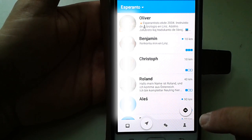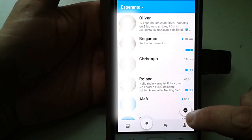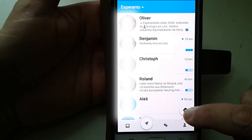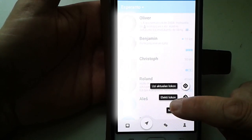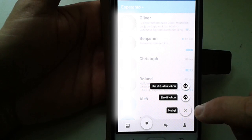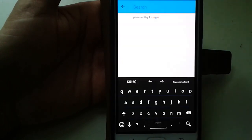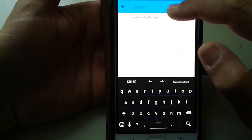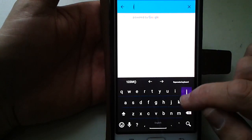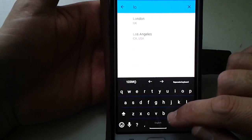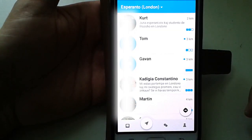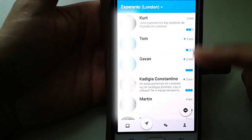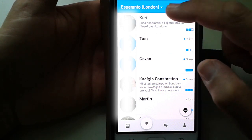If you are now a member, you can use these large location pictures. I want to select a location — for example, I want to see the Esperantists of London. Then you can type to search, and you can see the most important Esperantists in London.